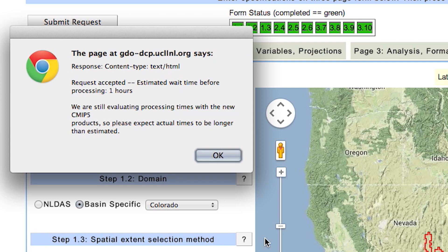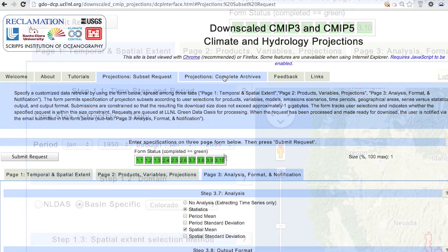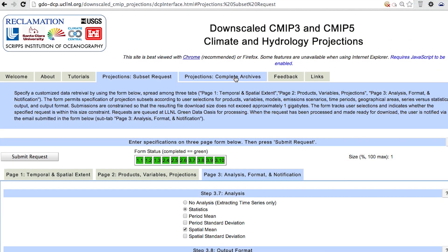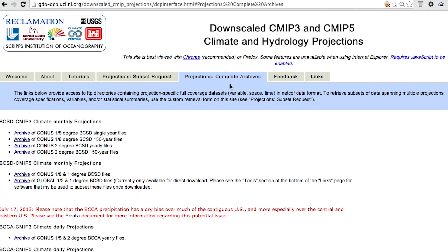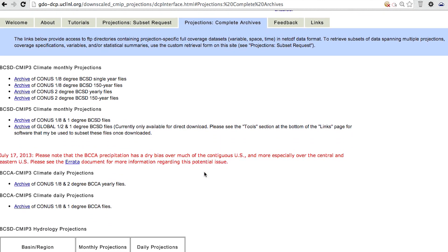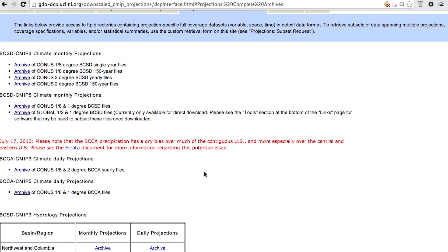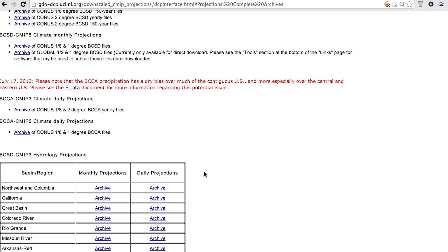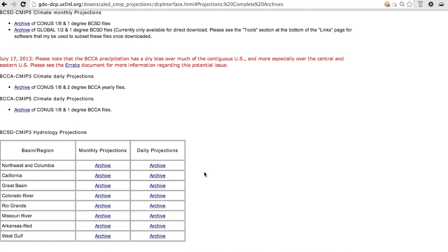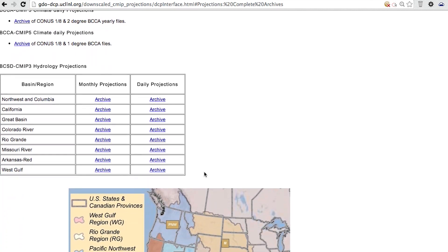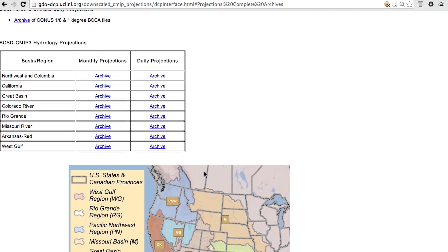After submission, a message will appear with an estimated time for completion. Looking at the top-level tabs, the Projections Complete Archives tab provides FTP access to download any of the projection-specific full-coverage datasets available for you to work with directly. Accessing the data archives in this way is recommended for advanced users only.